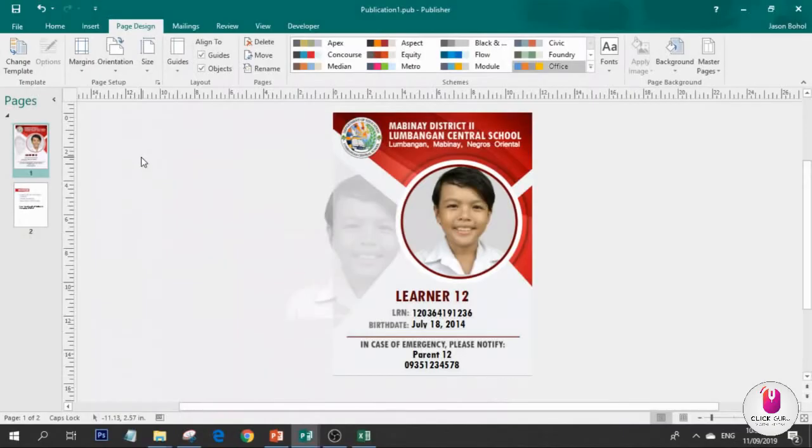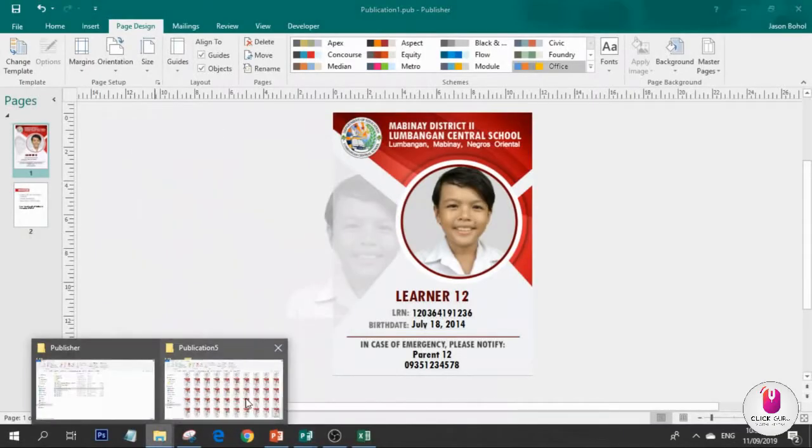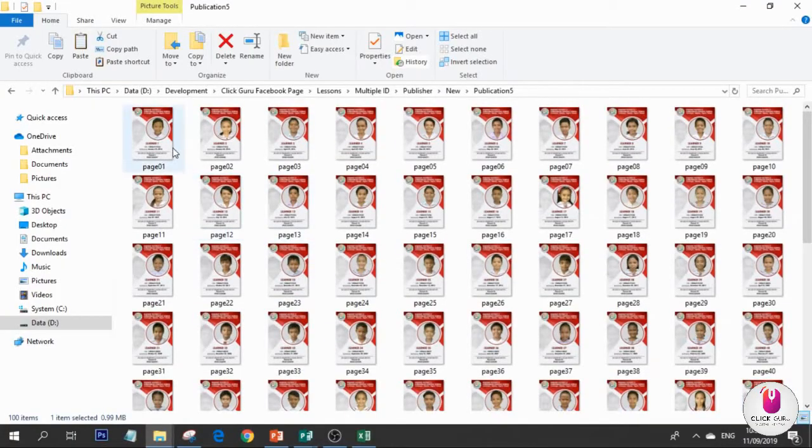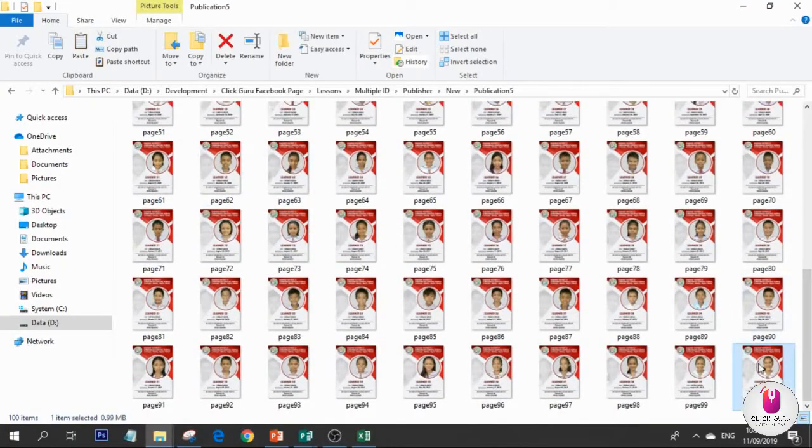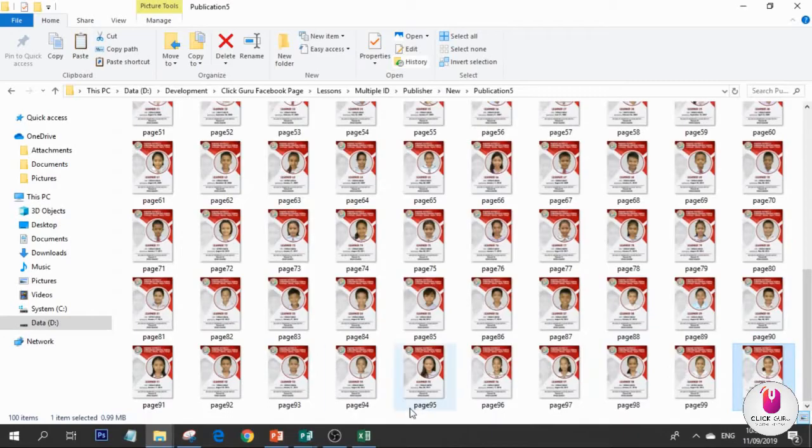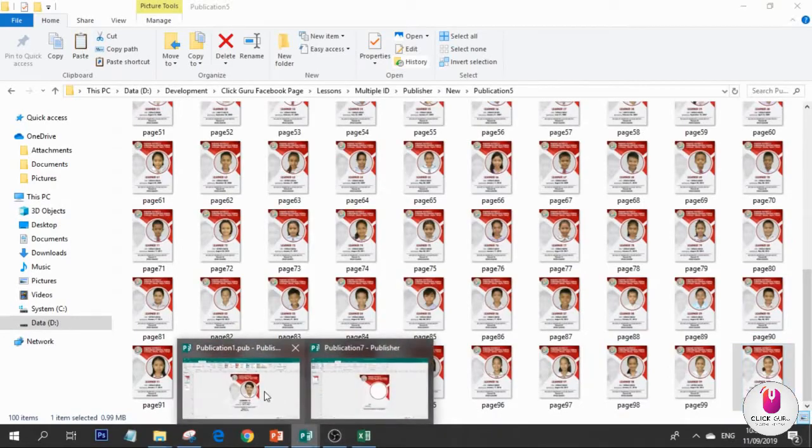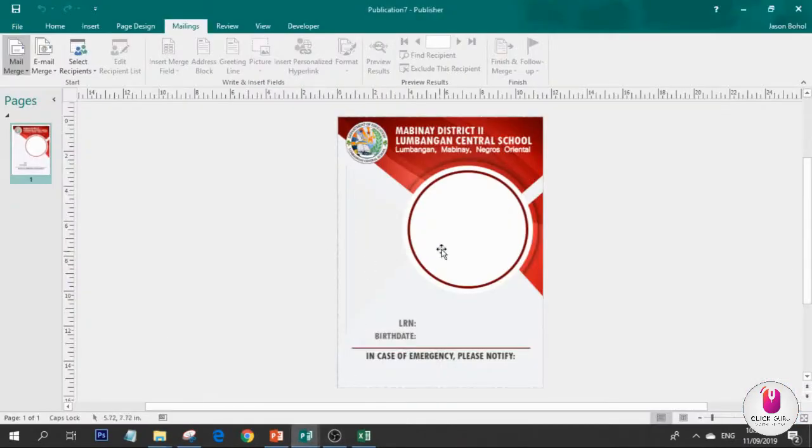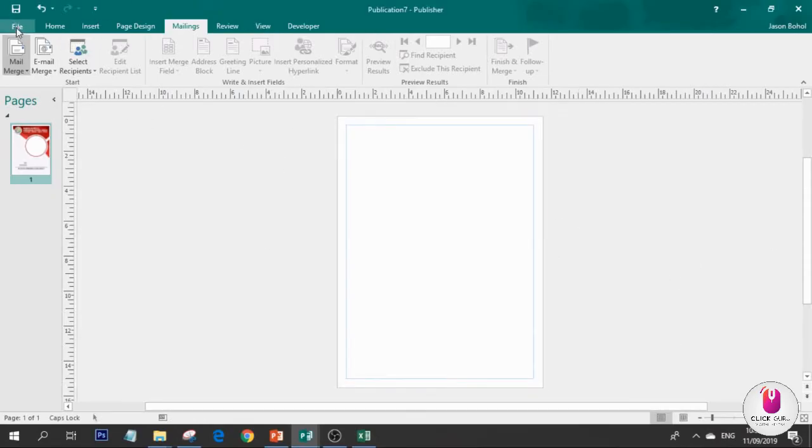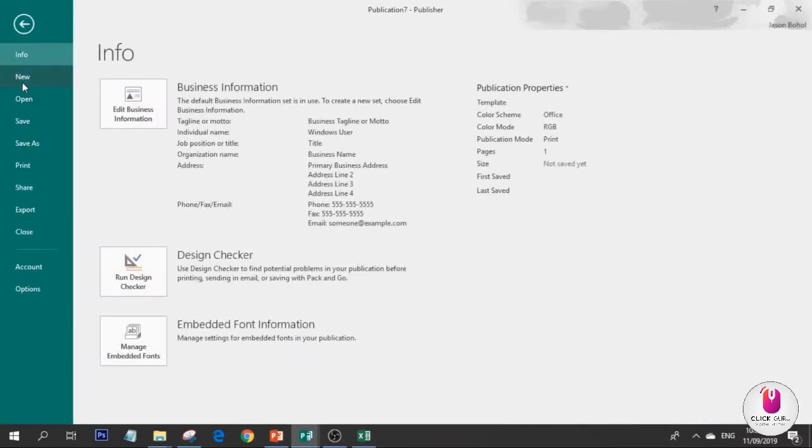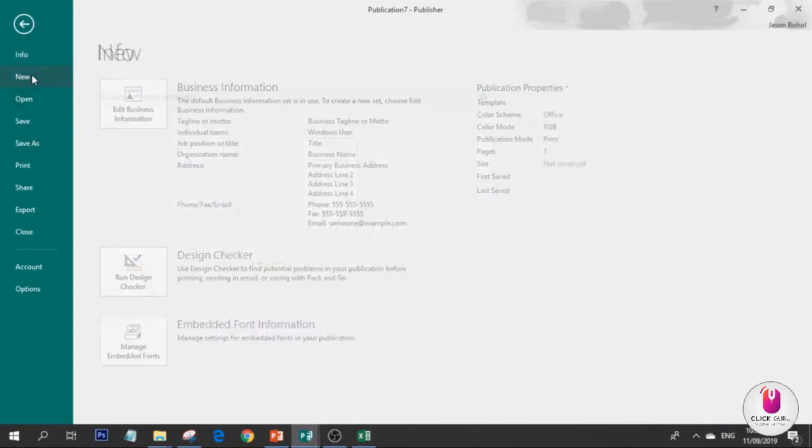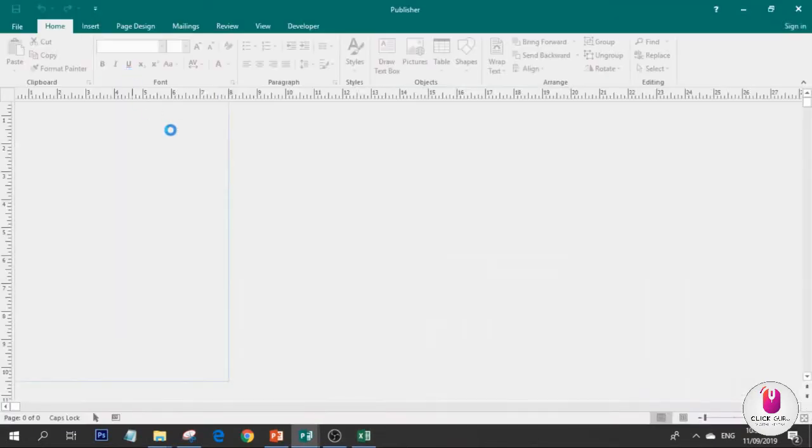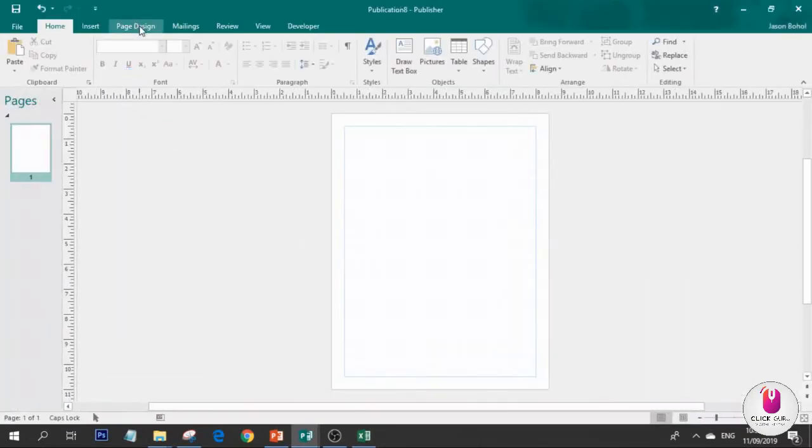This is what we're going to make. I have here the samples, 100 plus pages from page 01 to 100. Let's go. Now, let's open Publisher. Create blank, and then page design.